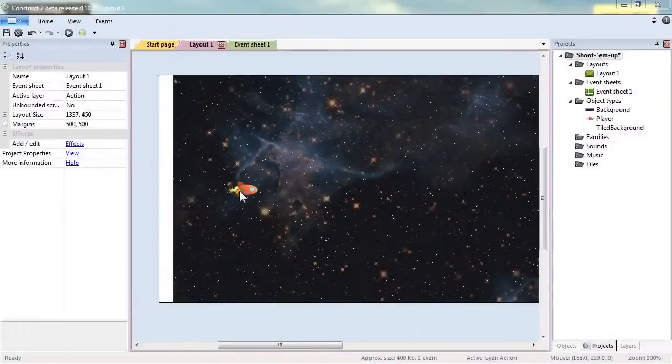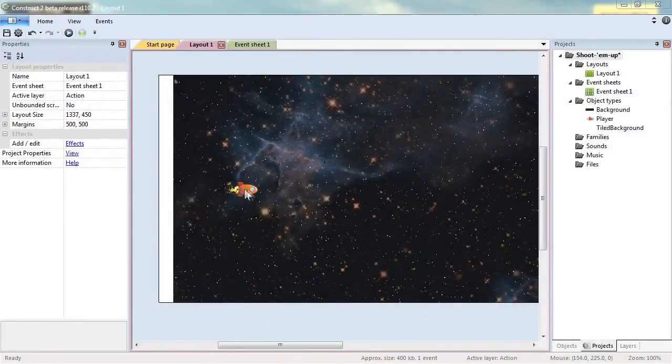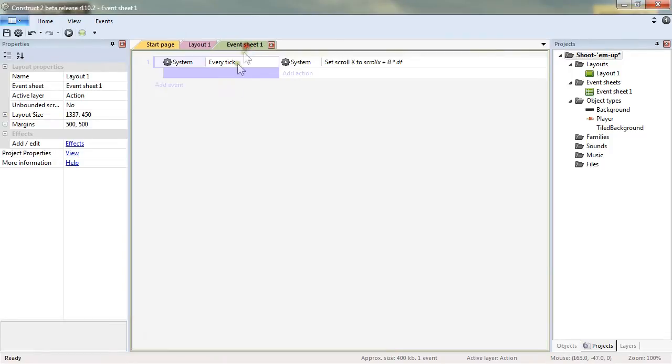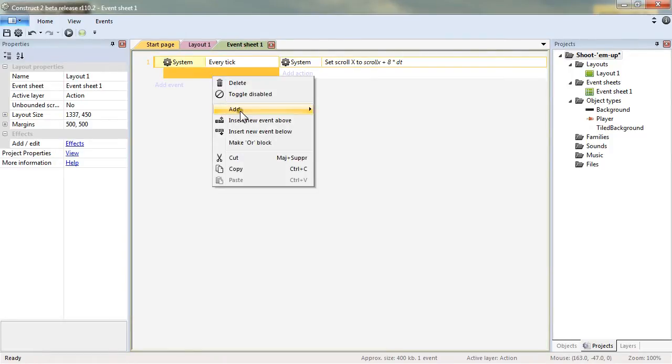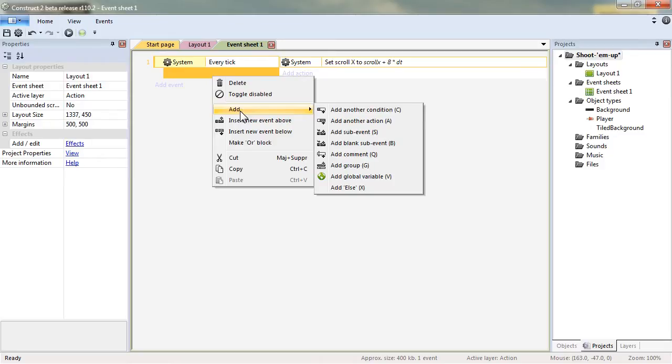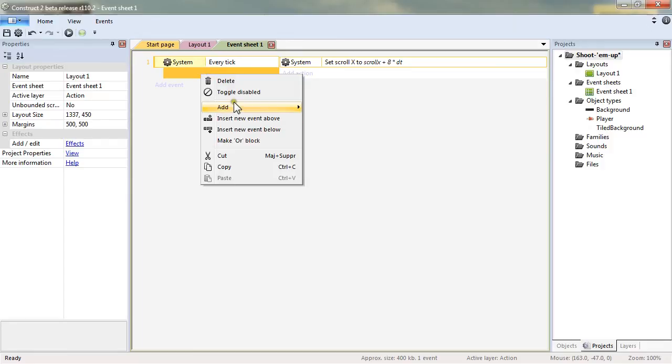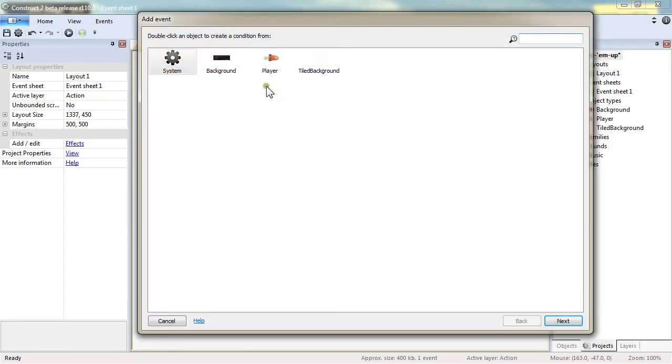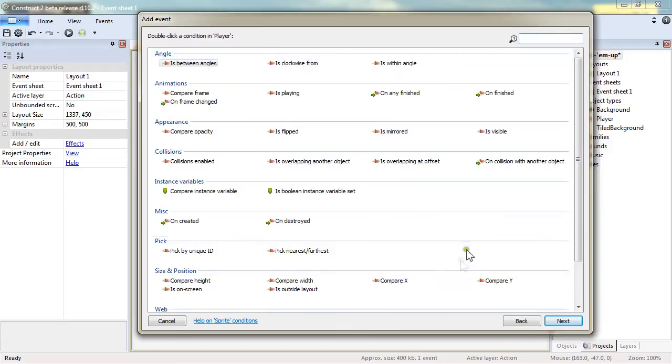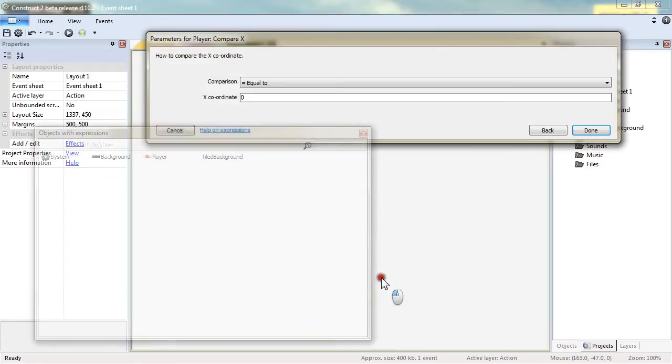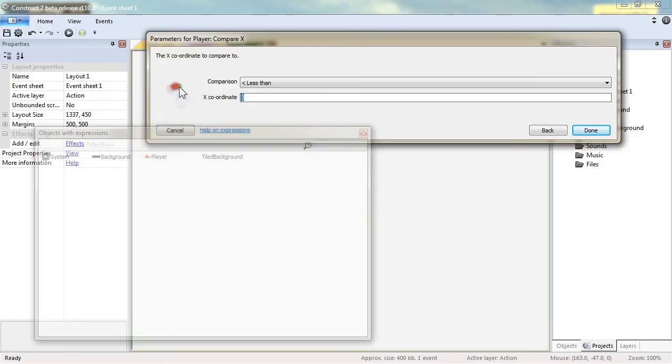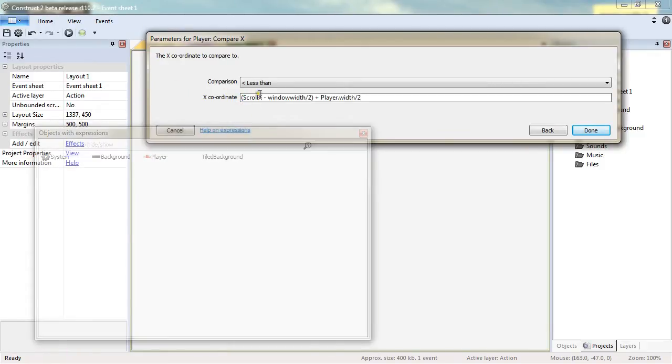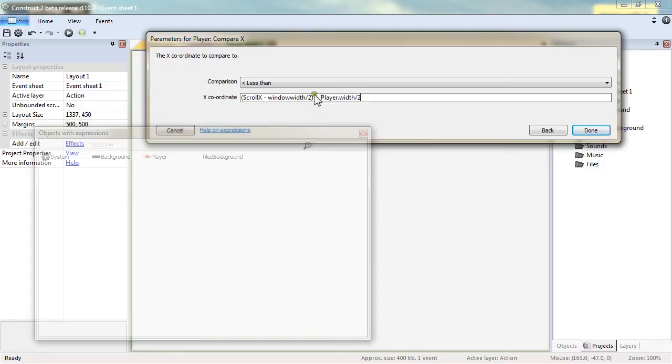To prevent the player object from going out of the screen we'll have to reposition it on a regular basis. So we will right click on the current event, add a sub event and we will check for the X position. It will happen only when it's less than scroll X minus the half of the window width added to the player width half.